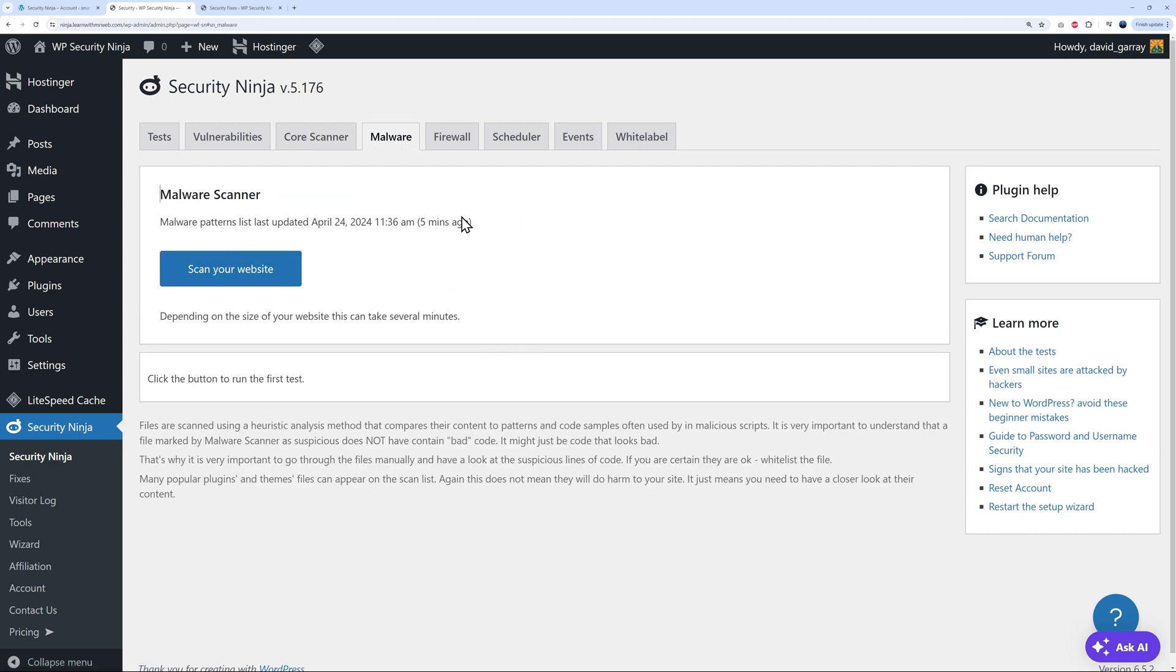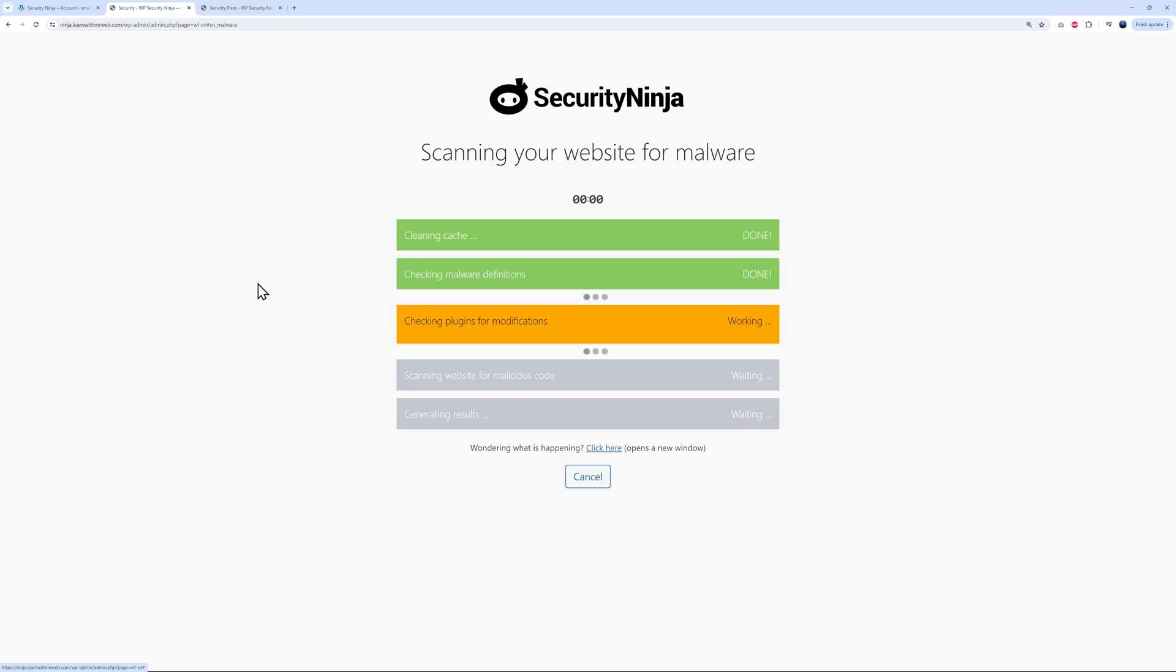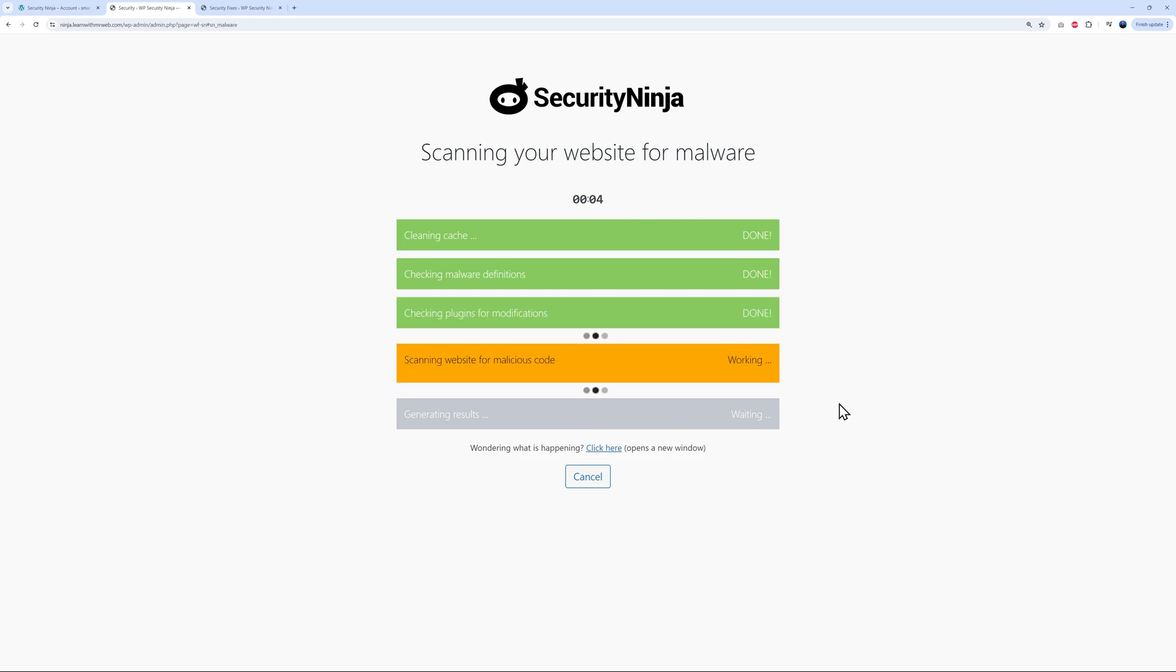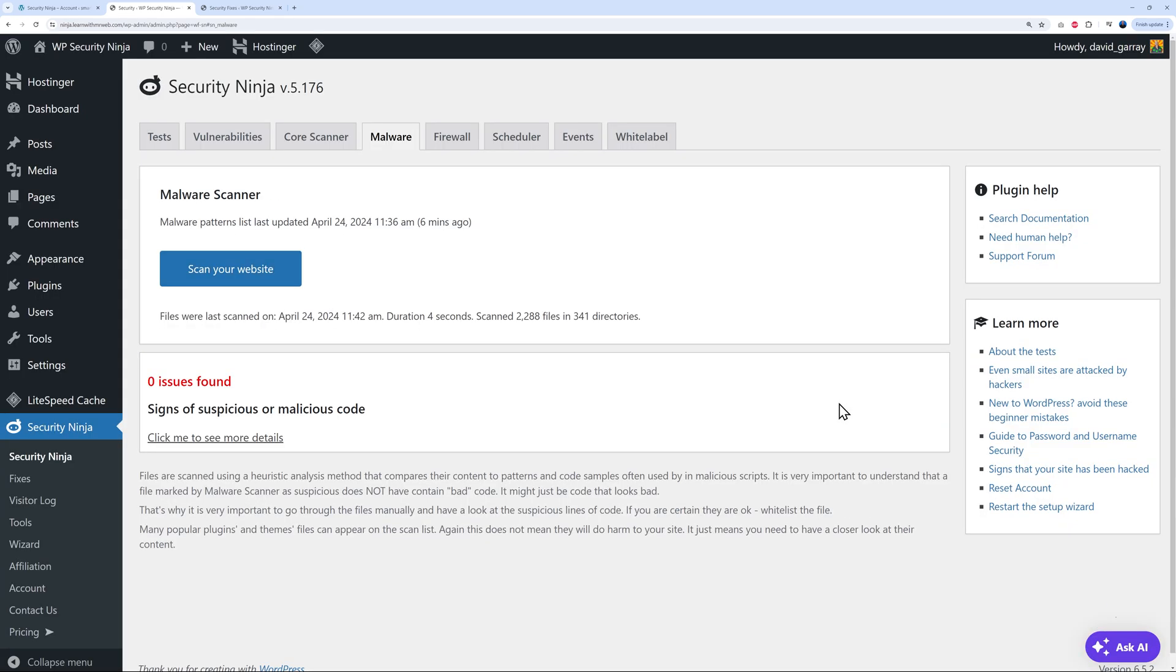We can do the same with malware. For this, all you have to do is click on this, scan your website. This is starting, as you can see. It's going to take a few seconds to run this and make sure it's going through all the different files. And there you go. We found no issues, which is good. It's a very good sign. Signs of suspicious or malicious code, none found.